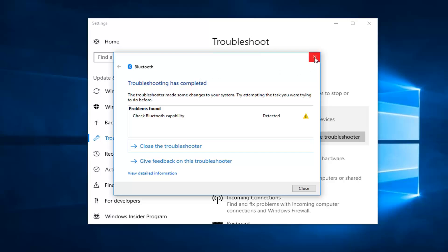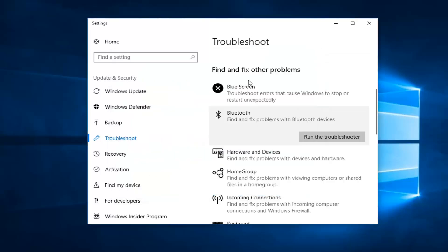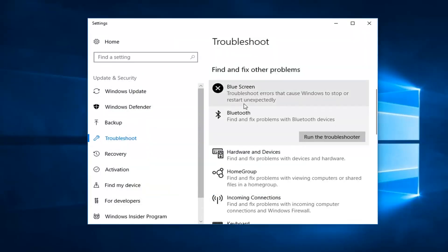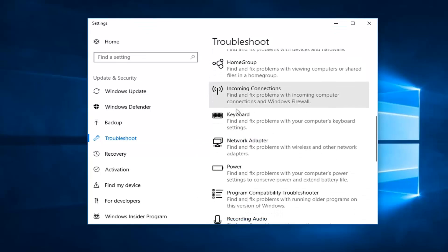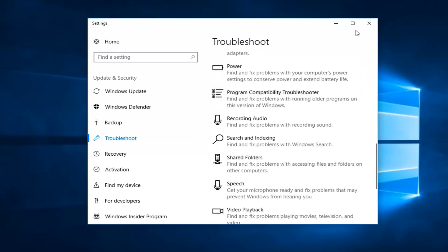I would recommend restarting your computer after completing all of the steps whether it says detected, not detected, successful or not successful. And hopefully that should resolve your issue.